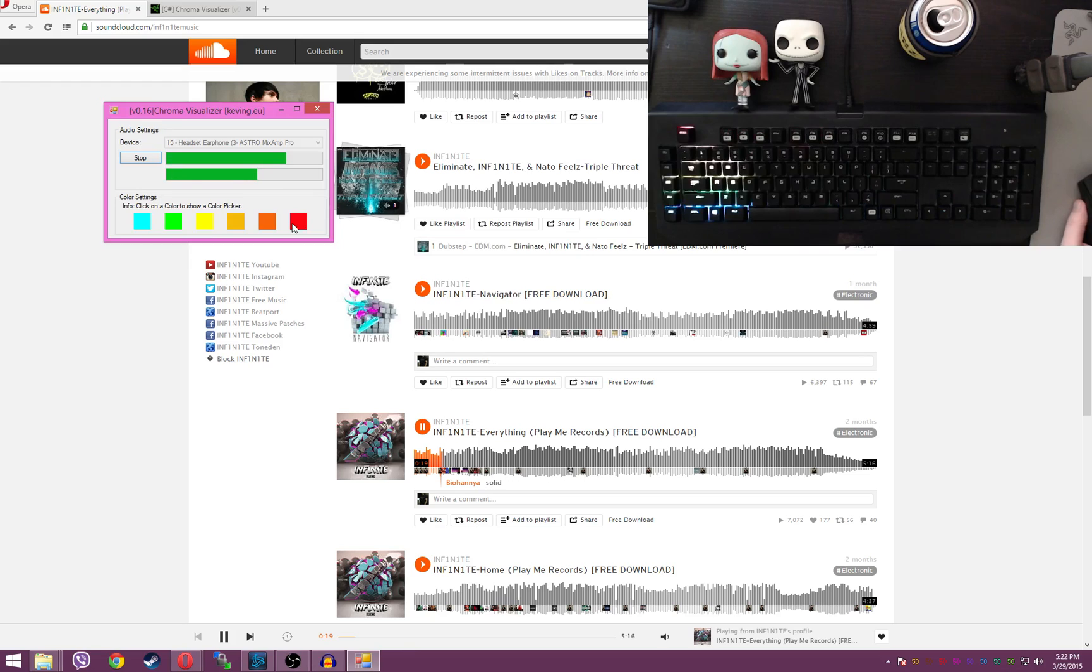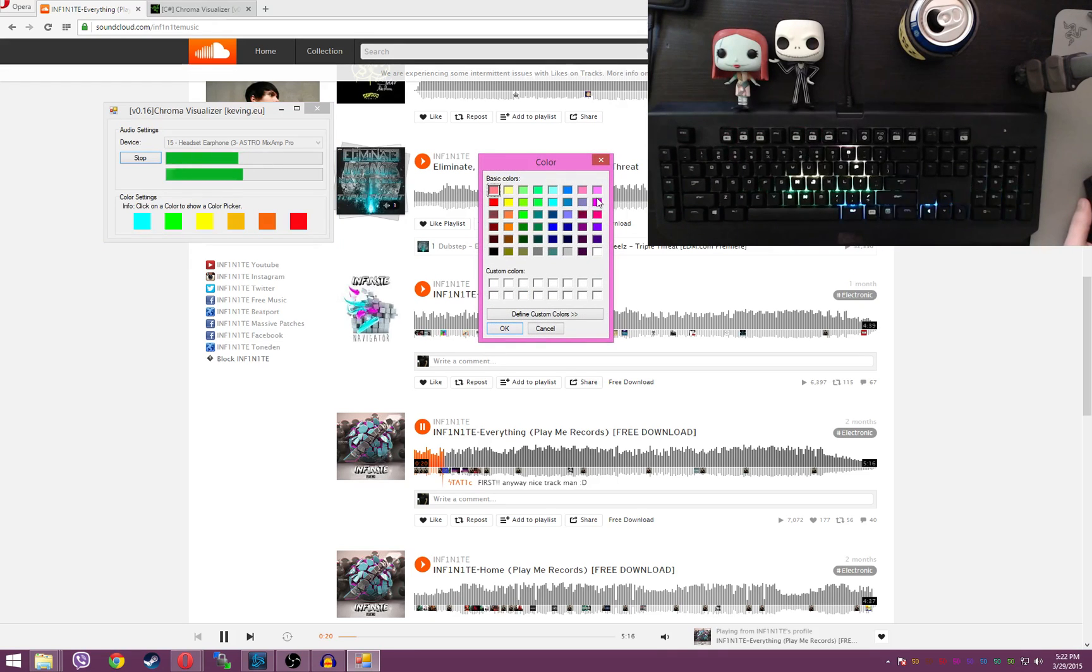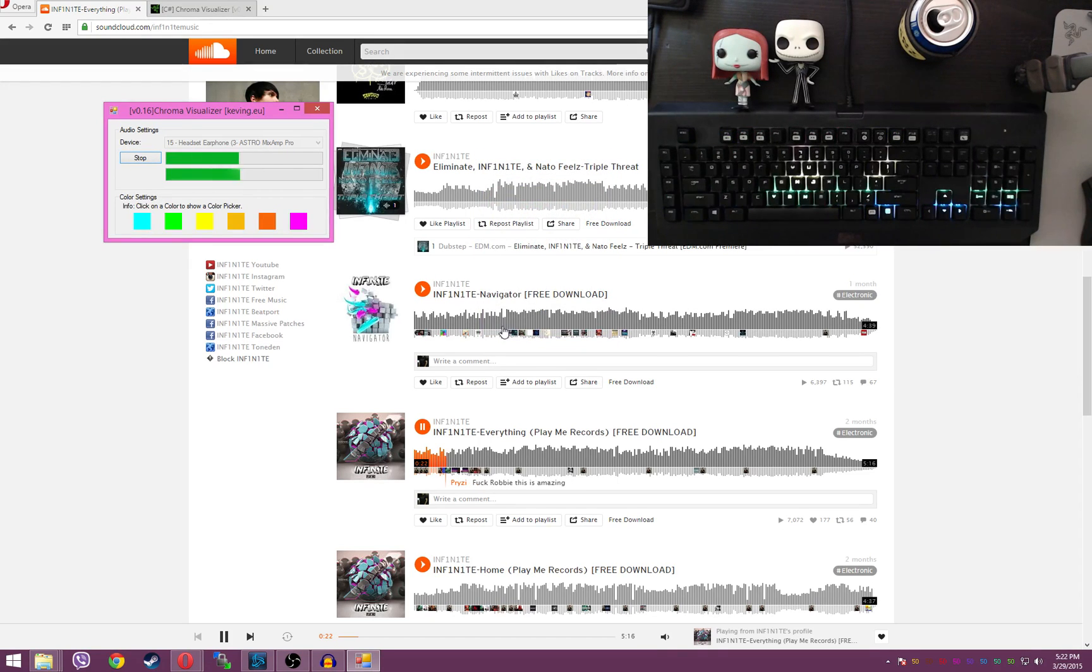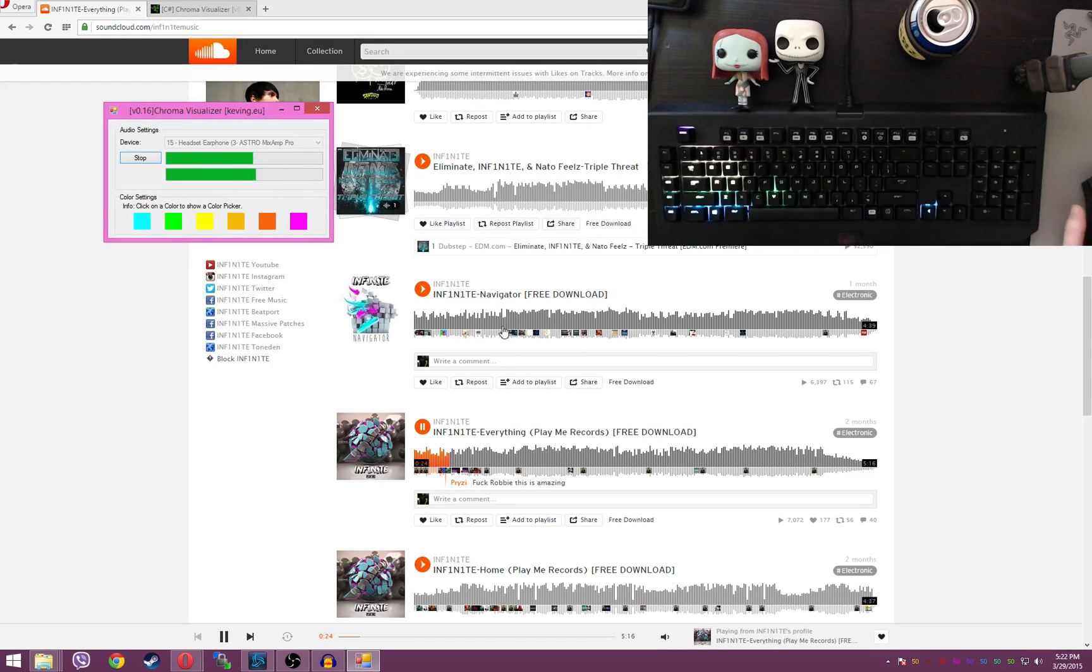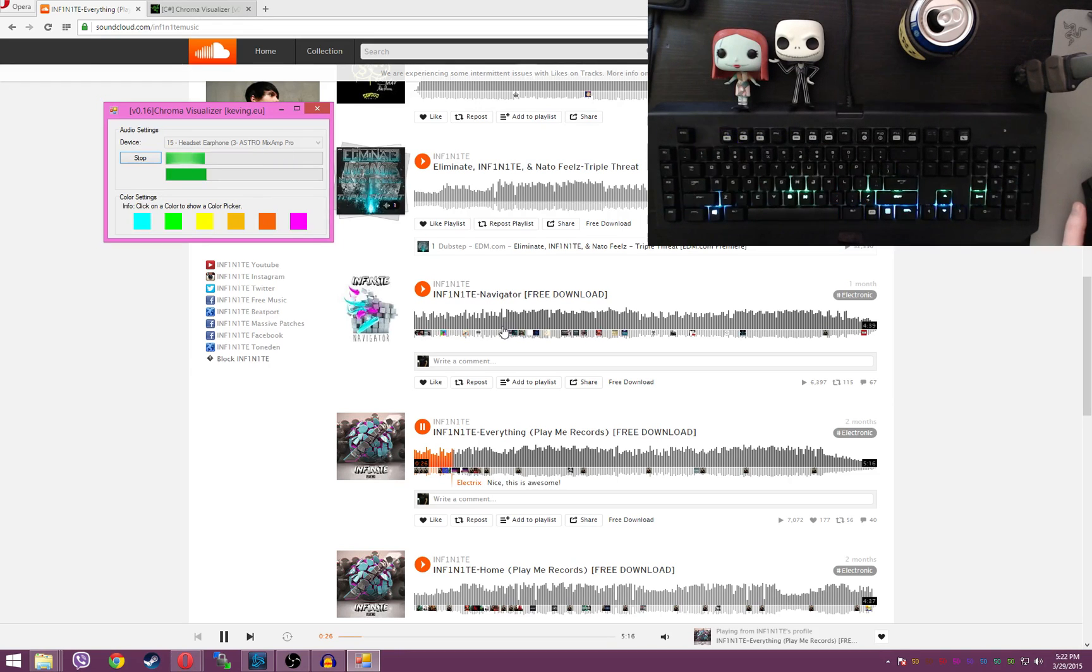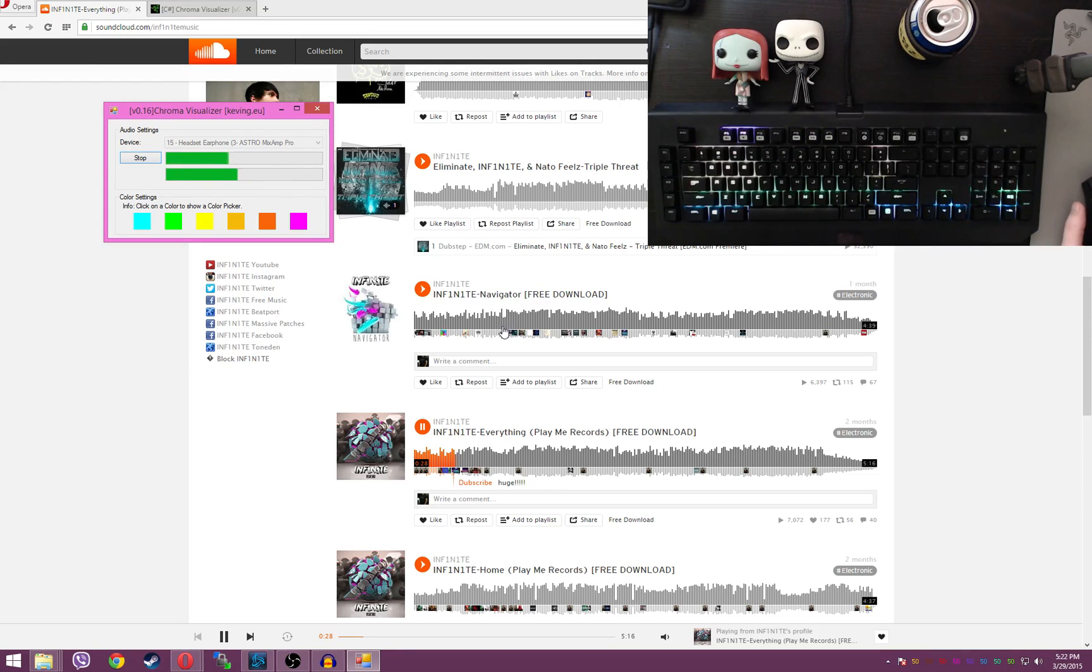Super simple. I'm going to change this to hot pink. Real easy to use. It's a fantastic visualizer. It works. It's responsive. Super responsive.